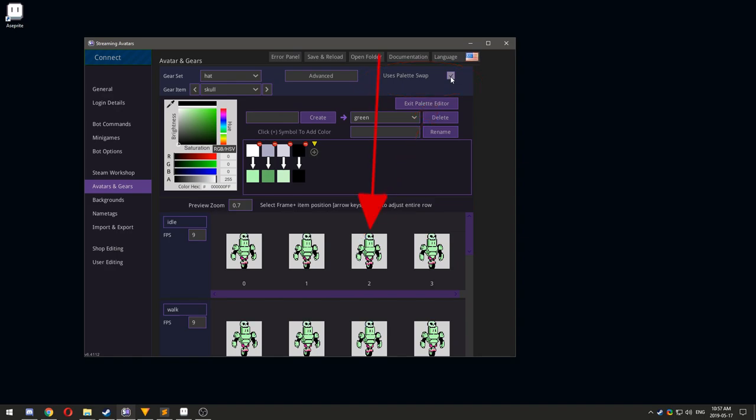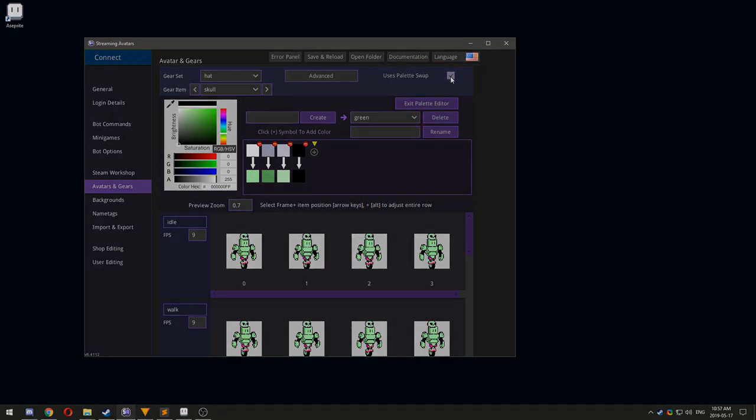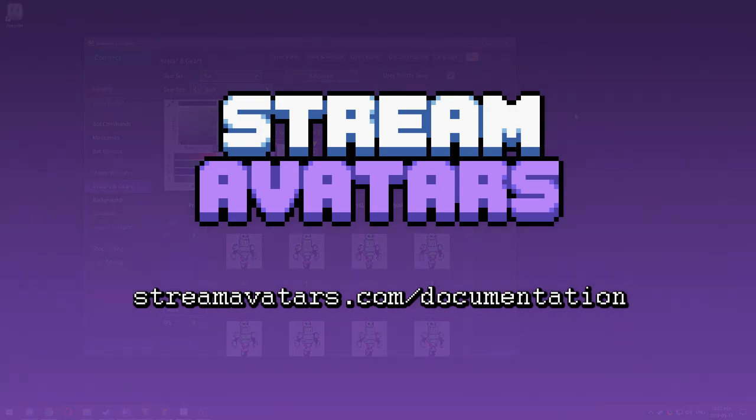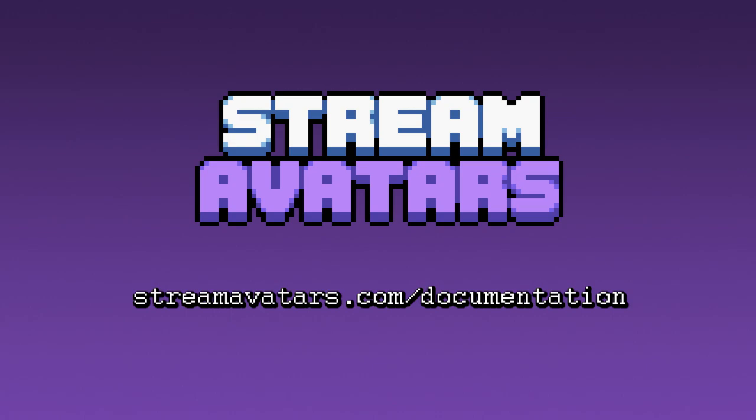Thanks for watching. For more tutorials related to Stream Avatars, look below the video or go to streamavatars.com/documentation.